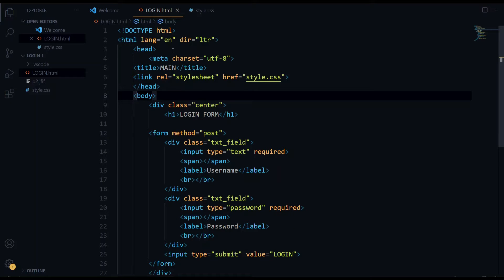Hey guys, I hope you are doing well. Today this is the second part of our login page. I suggest you pause this video and go back to see the first part if you haven't, because in this video I am not going to explain the HTML part. In the last video I explained the HTML, so please go back and see, then come back to this video to learn the CSS part.